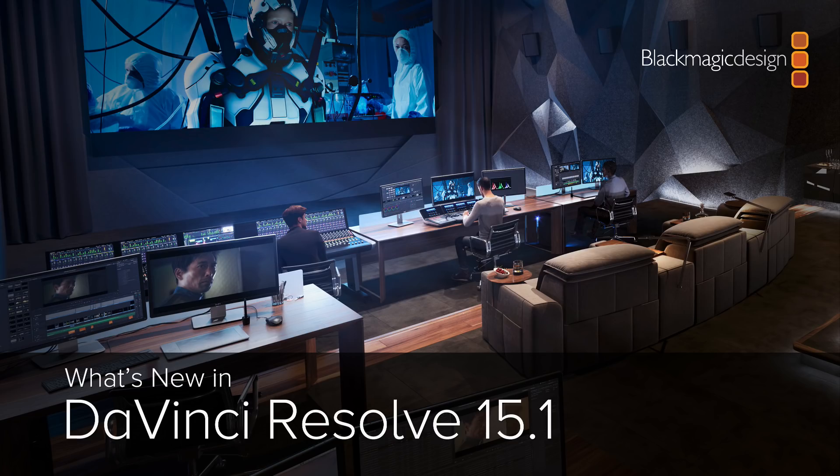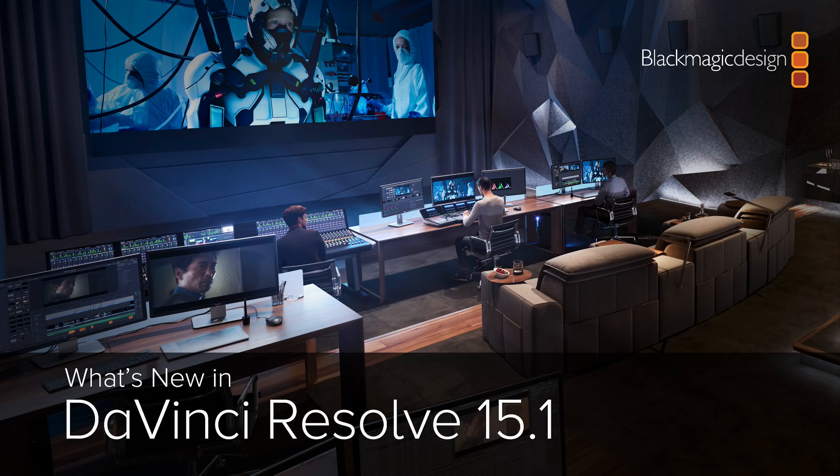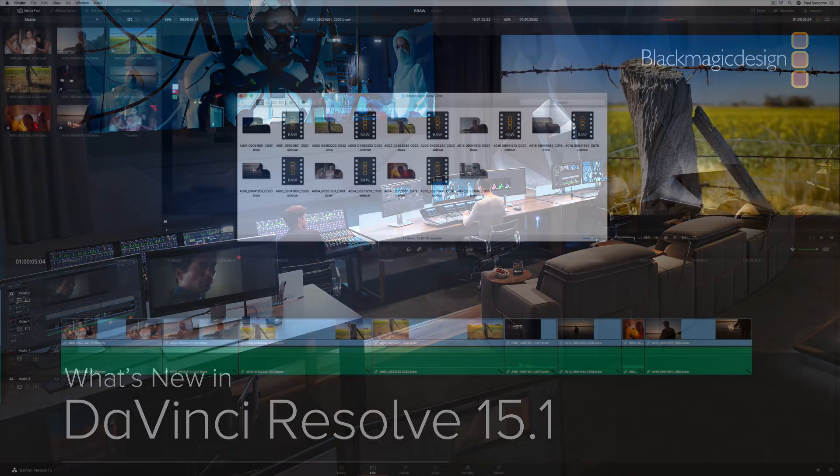DaVinci Resolve 15.1 includes over 80 new features based on feedback from editors, colorists, audio engineers, and visual effects artists. Let's take a quick look to see some of the new features and how they work.